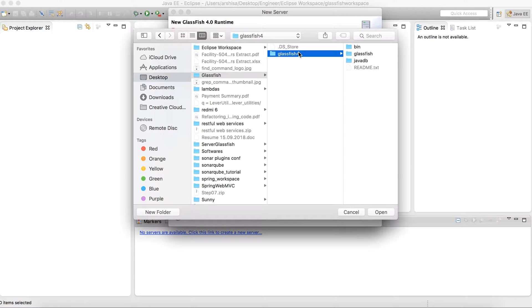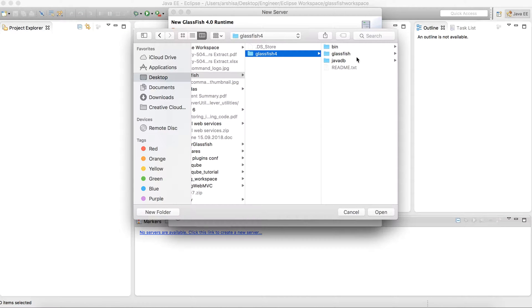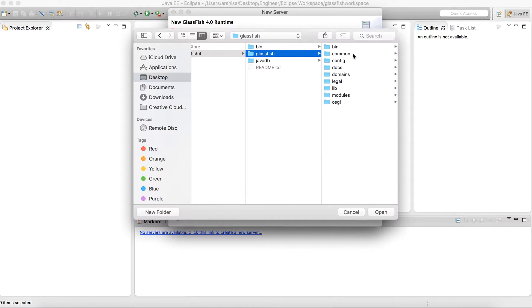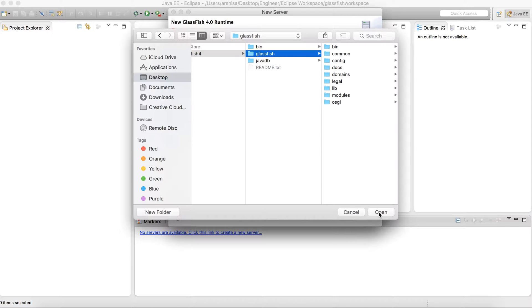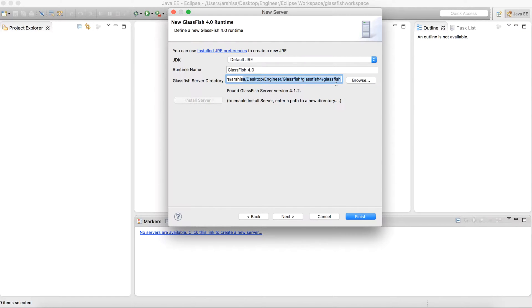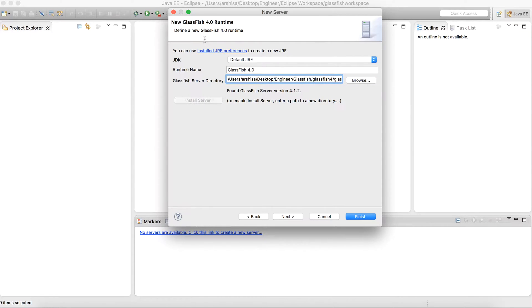So I have my GlassFish here. You need to select till here, GlassFish. As you can see this is the path for my server where I have stored my package. So simply select this.